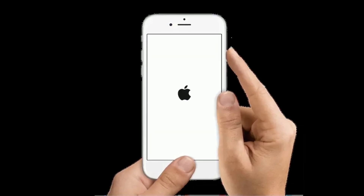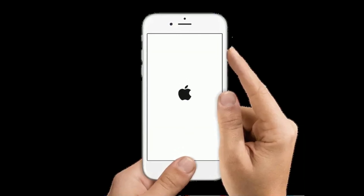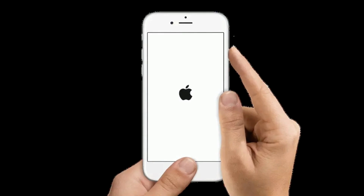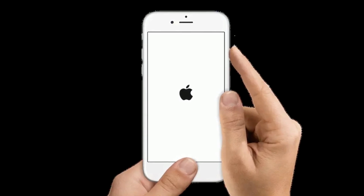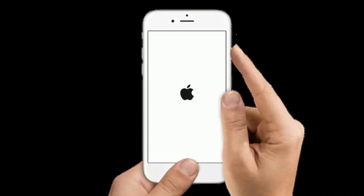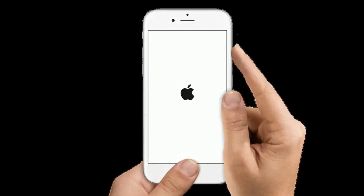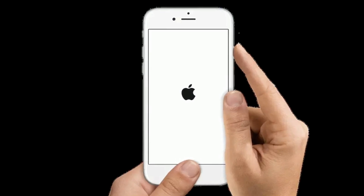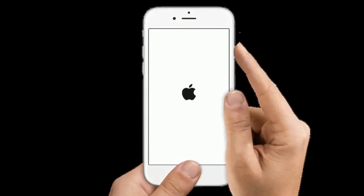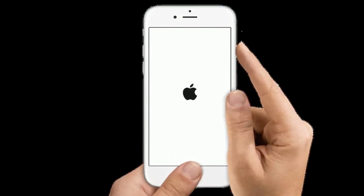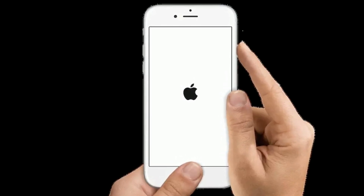If you are using iPhone 6s Plus or earlier models, press and hold the home button and the side or power button at the same time until you see the Apple logo.